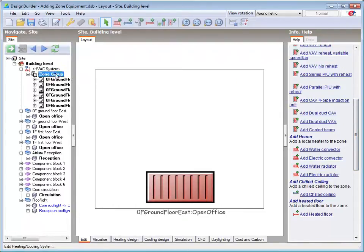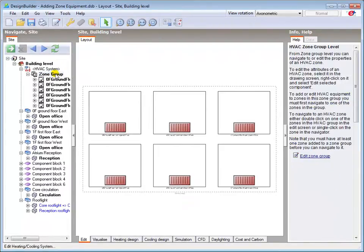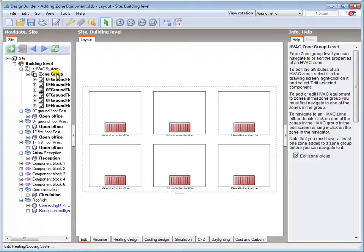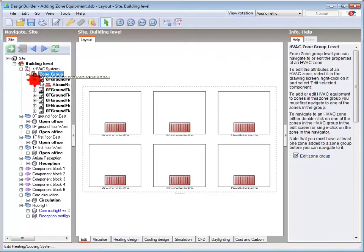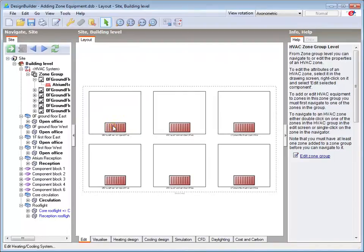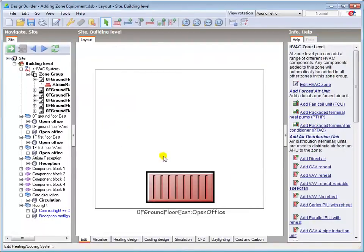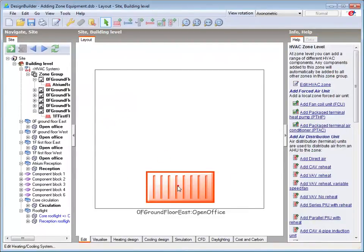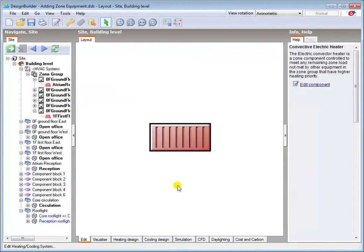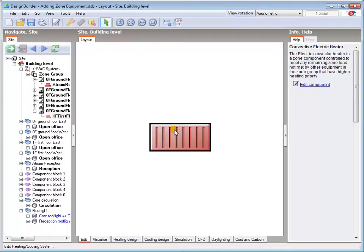As you can see when I navigate back to the zone group level, I can navigate to the terminal unit in any zone via the navigation tree or by successive double clicks in the layout tab. Once at the component level, I can change its properties as required via the edit dialog.